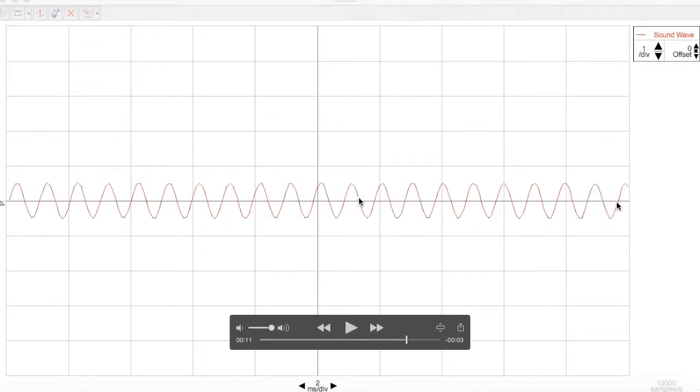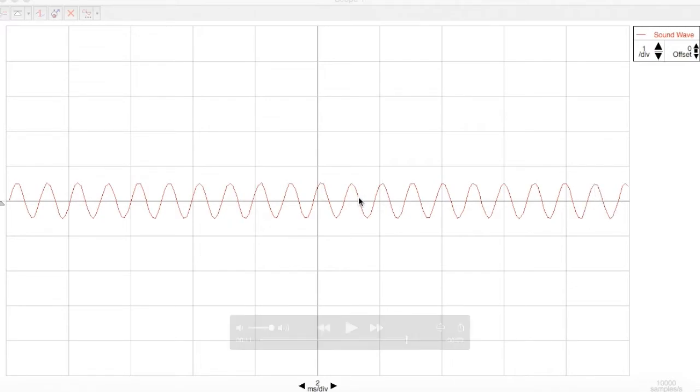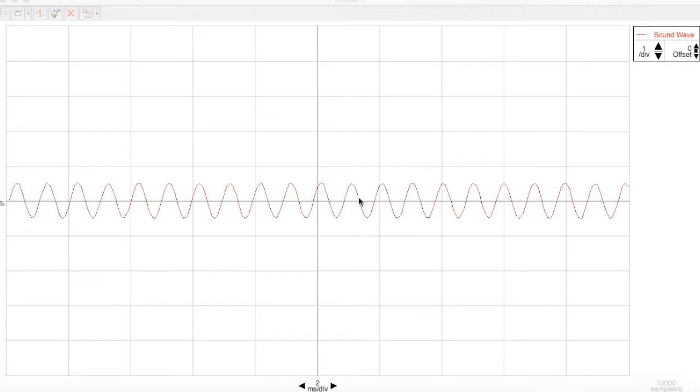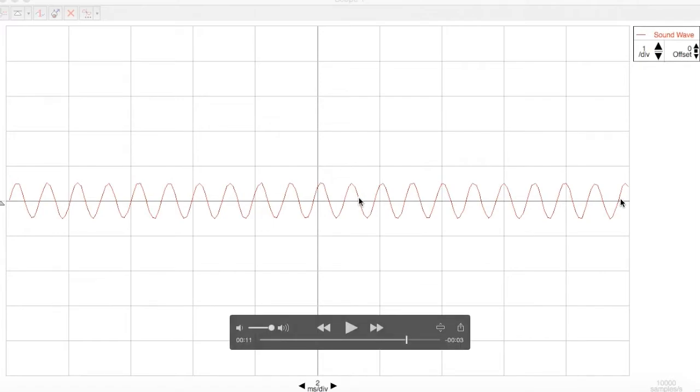And now we have to decide what fraction of a cycle is that final part. Well, it's less than a half, that's for sure, and it's more than a quarter. A quarter would be there, so let's call that a third.